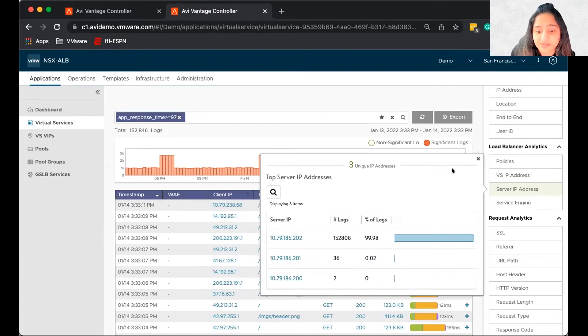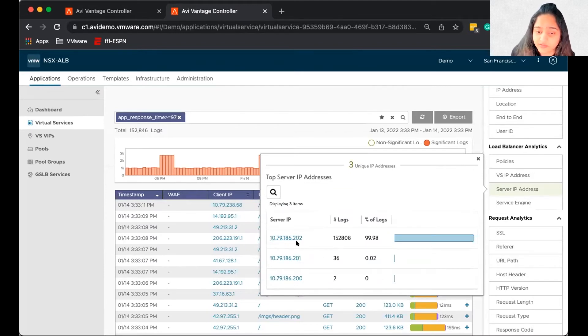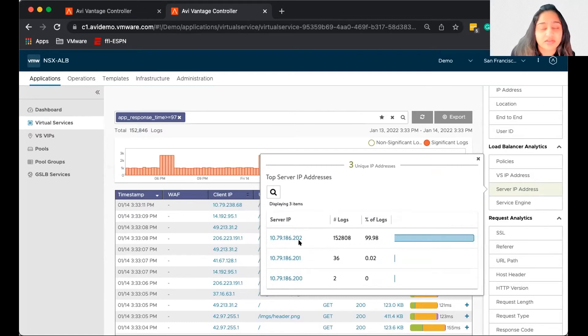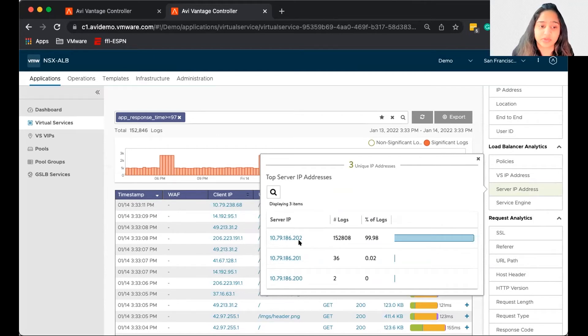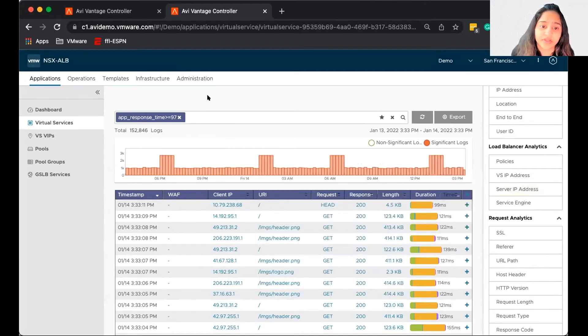So most of the traffic is tied down to this one server. So the dot 202 server is giving up high response time. So we can take a look at the server and dig down deeper on what the problem was.